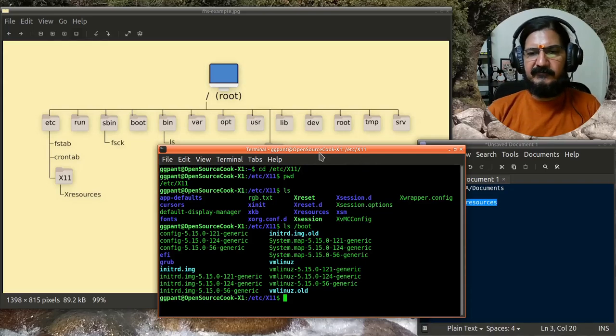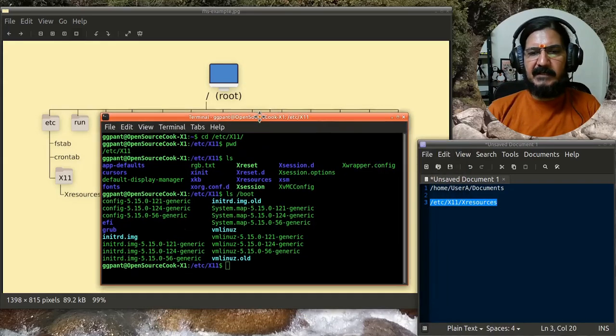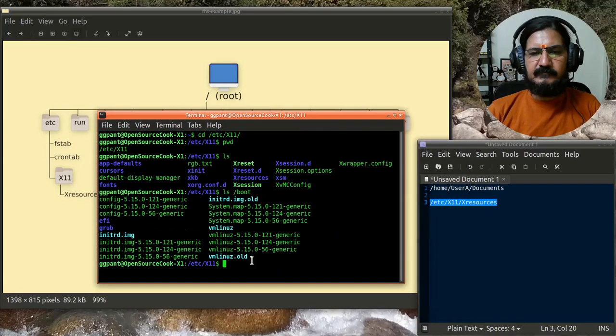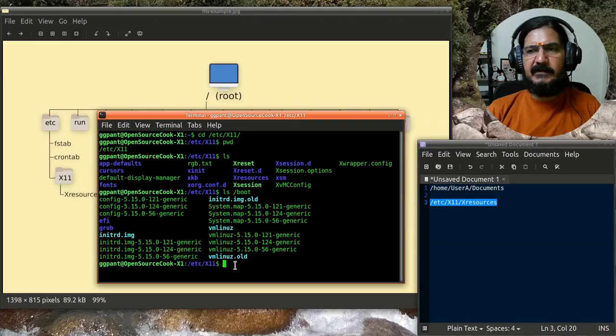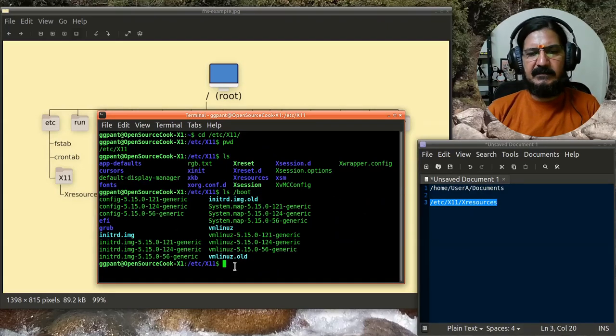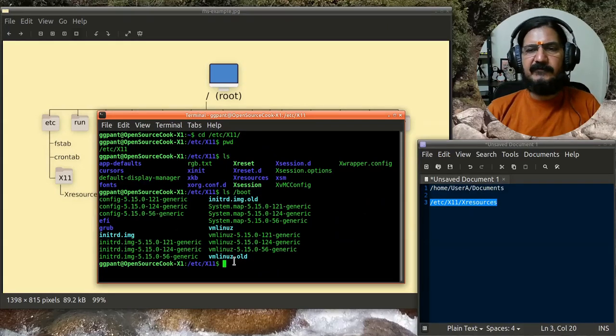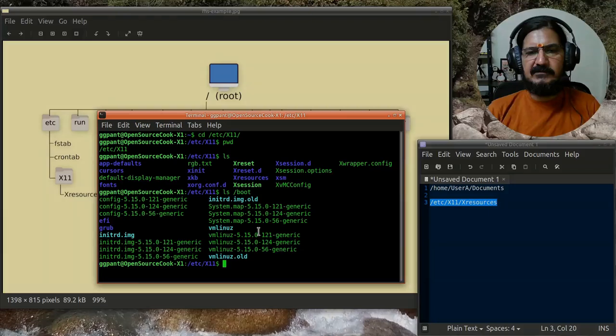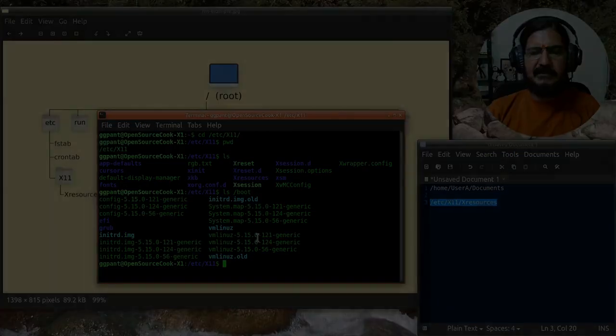So the path reference is to be given with our commands to point out to a file or directory on which we want to do some operation. That's the concept of path. We'll be discussing relative paths and absolute paths in two different videos with suitable examples.